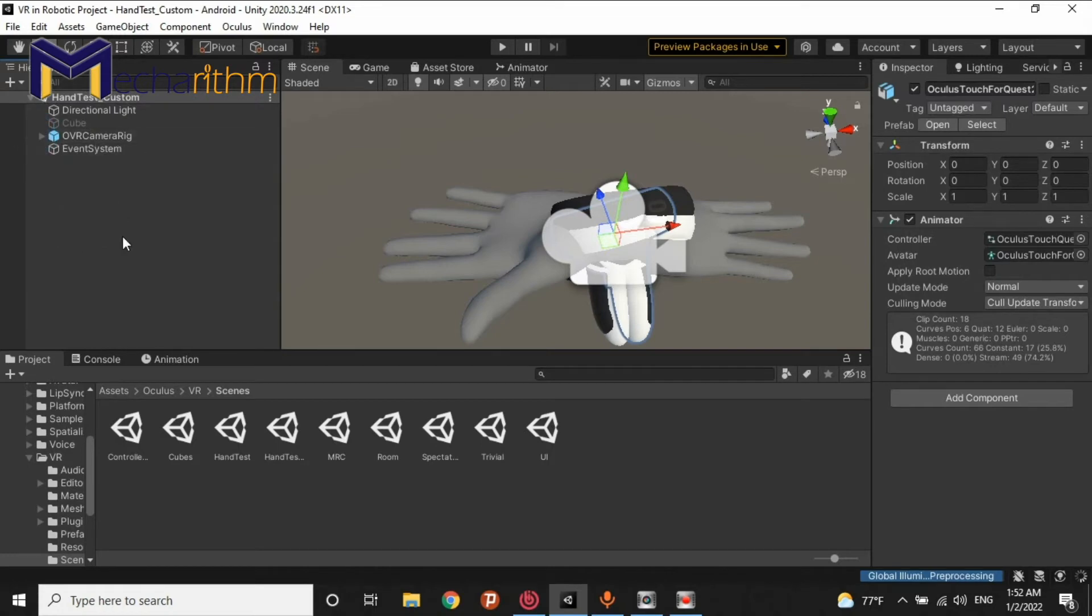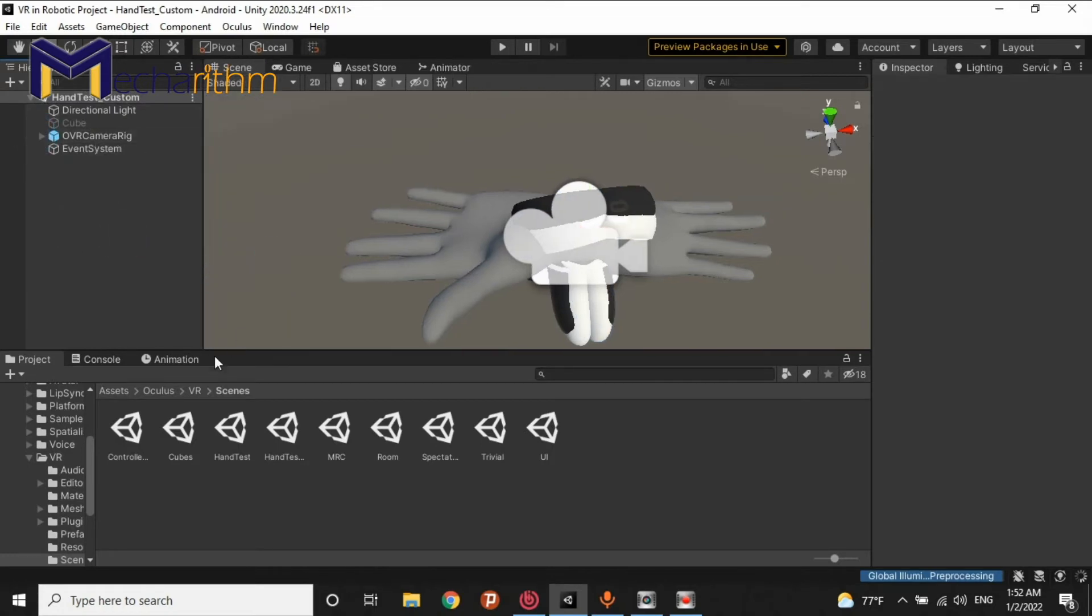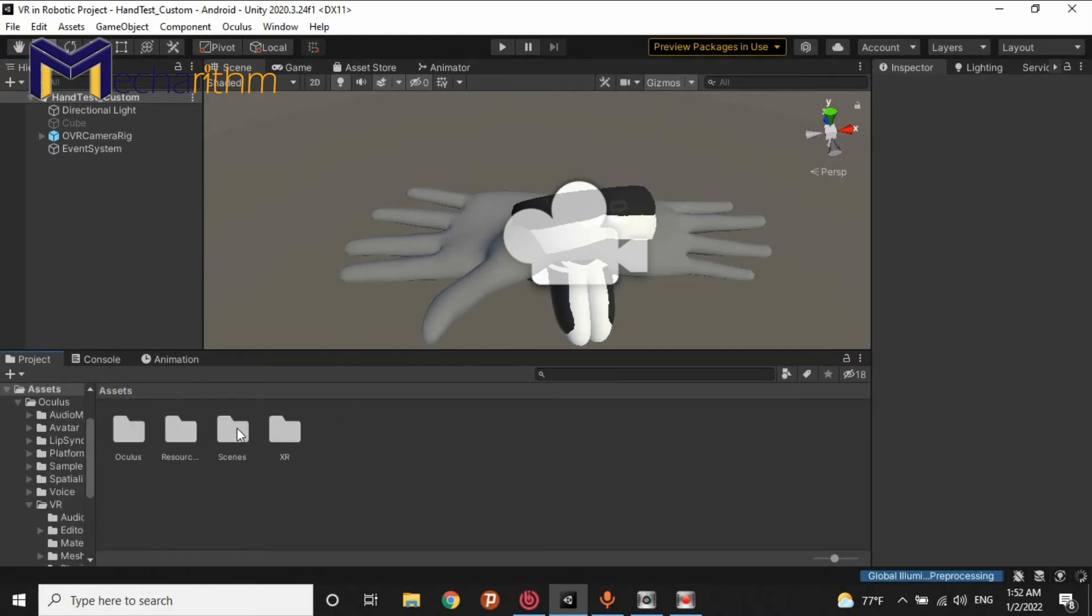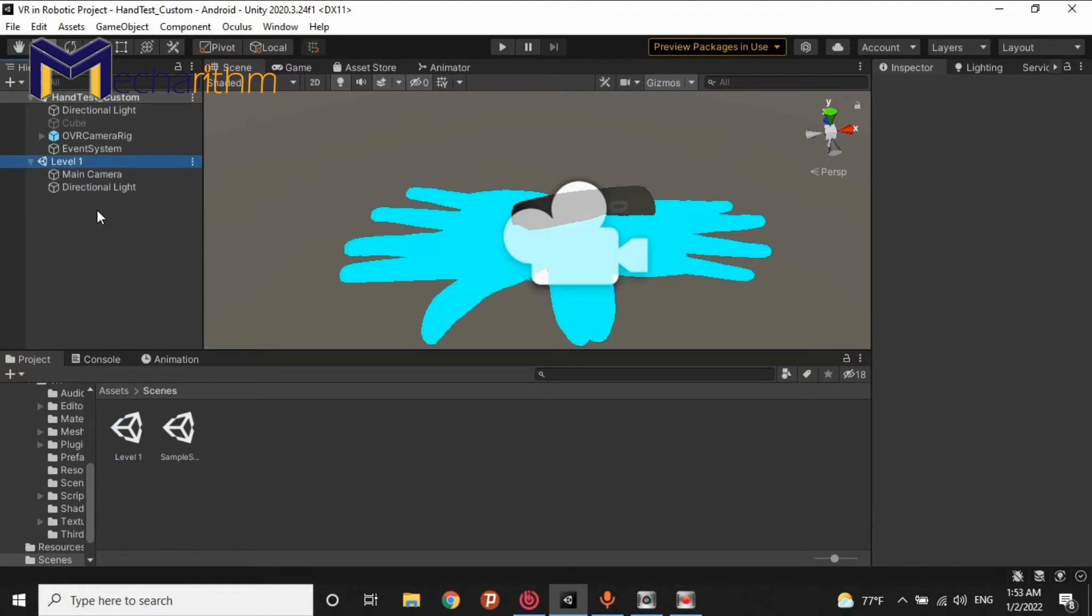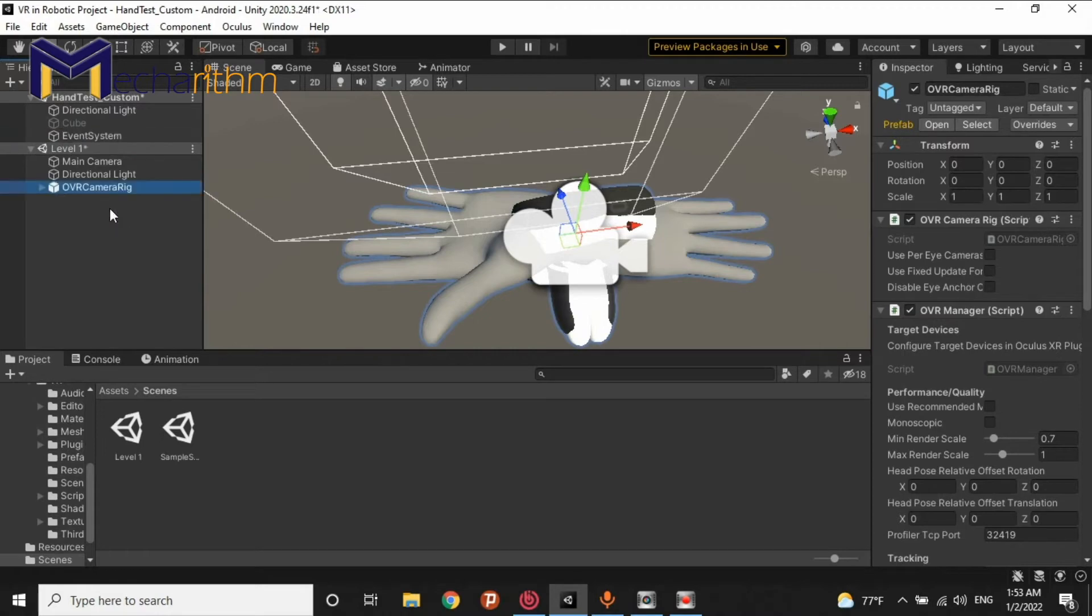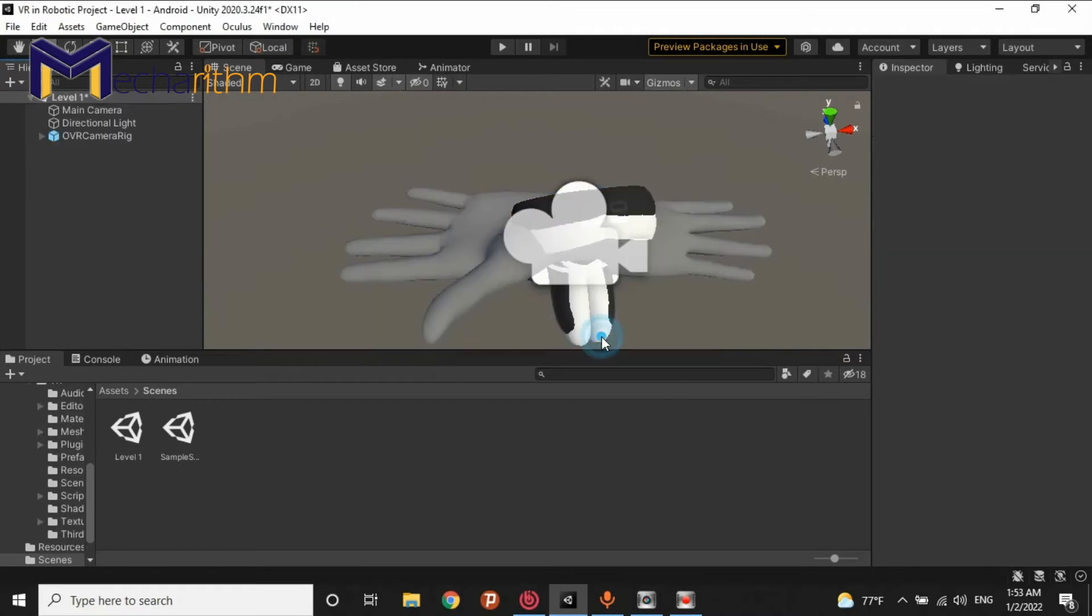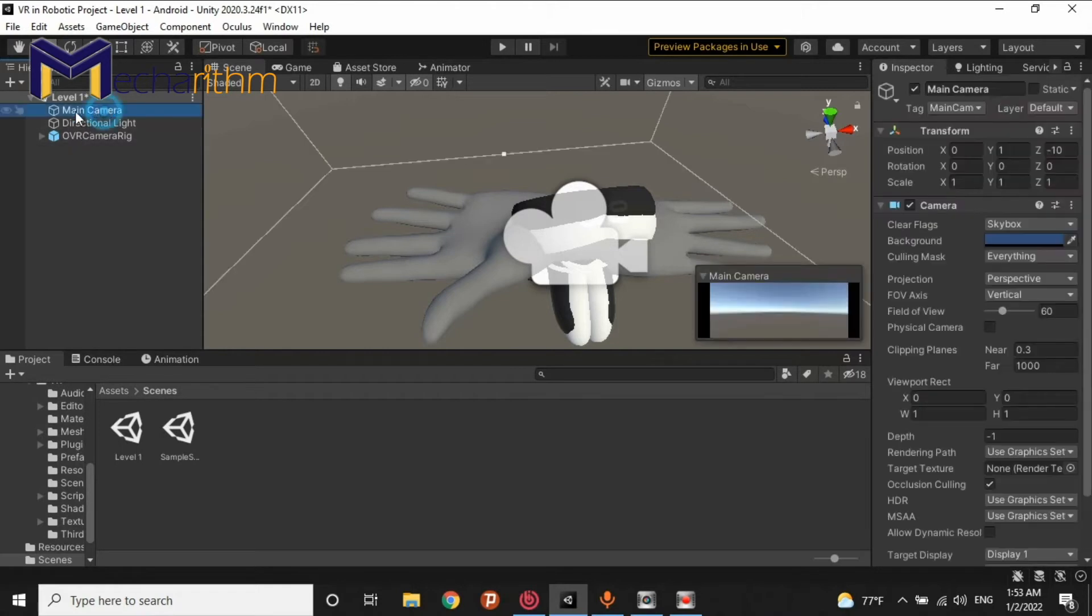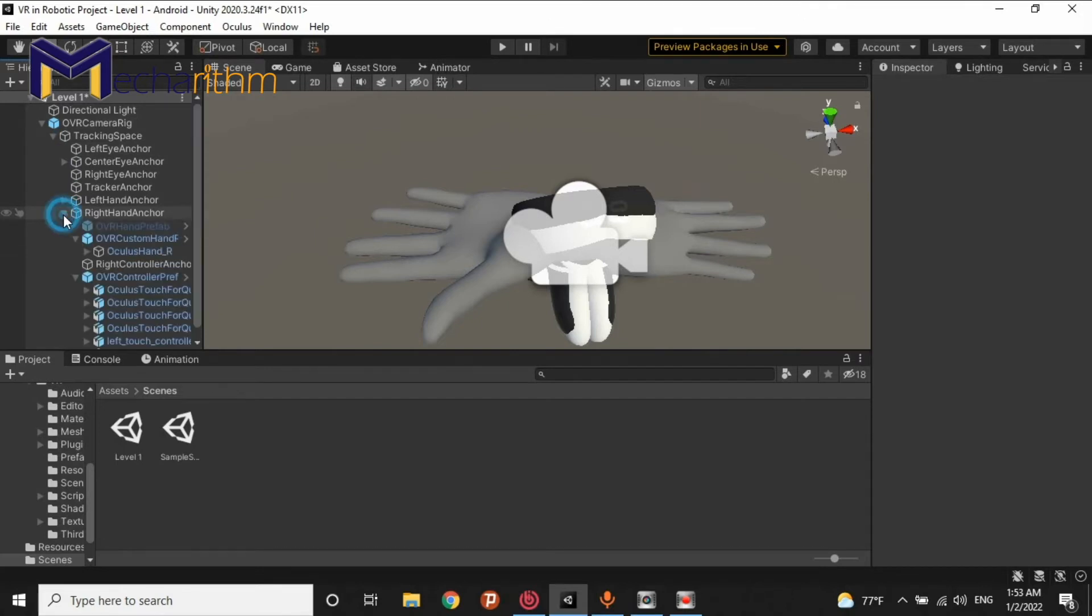I want to open my scene and drag and drop level 1 scene into here and drag and drop OVR Camera Rig into my scene. And close the hand test custom scene without any saving. Now, we have our OVR Camera Rig inside of our level 1 scene and we don't need to have main camera. So, I delete it. As you can see, we have left hand, right hand and central eye anchor.